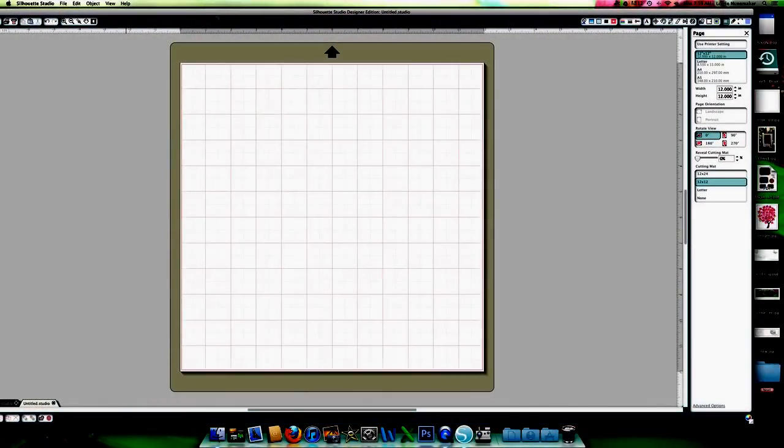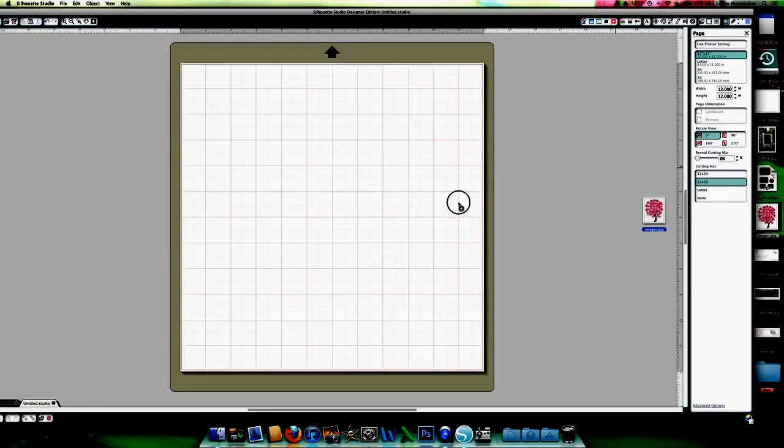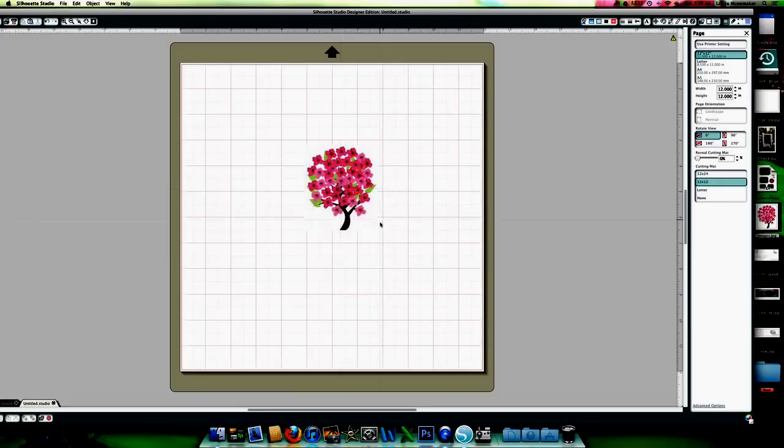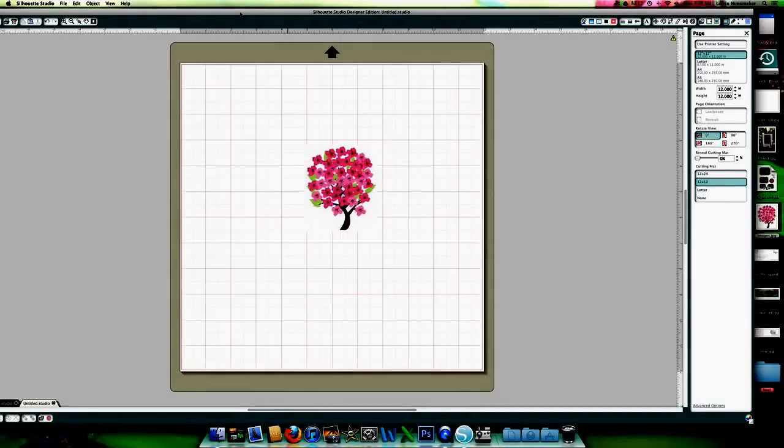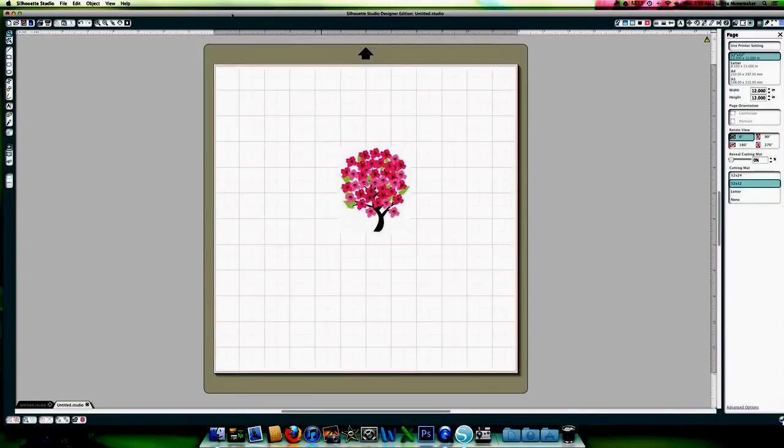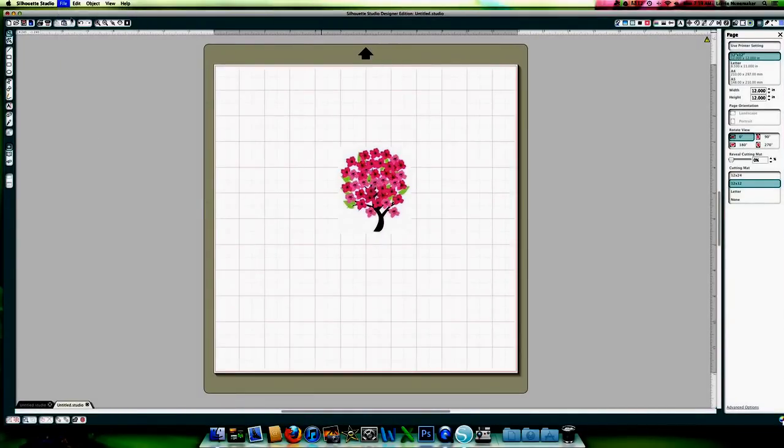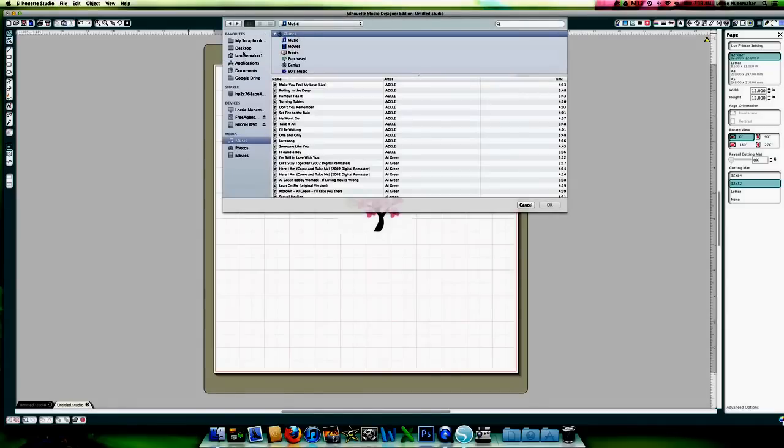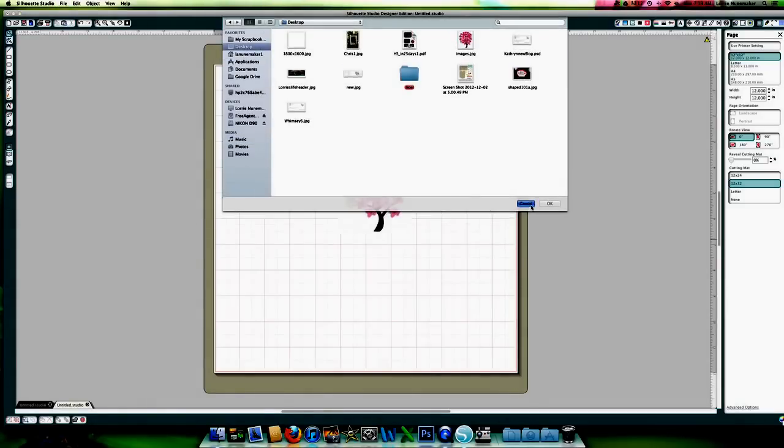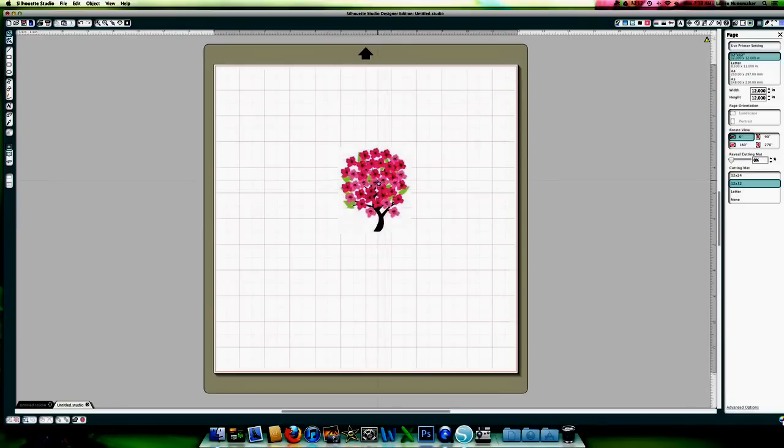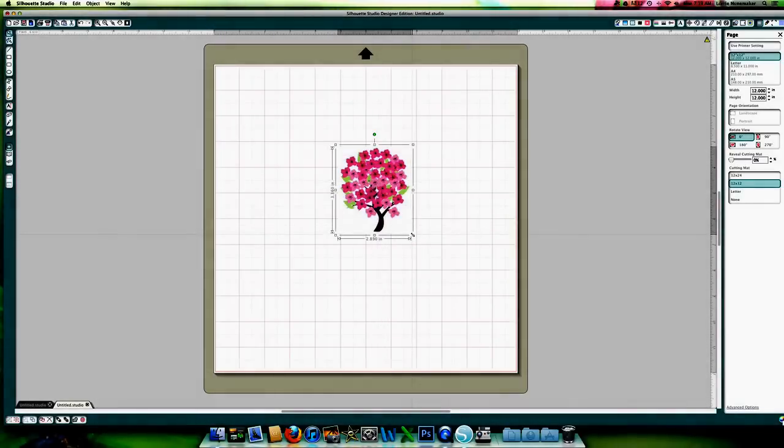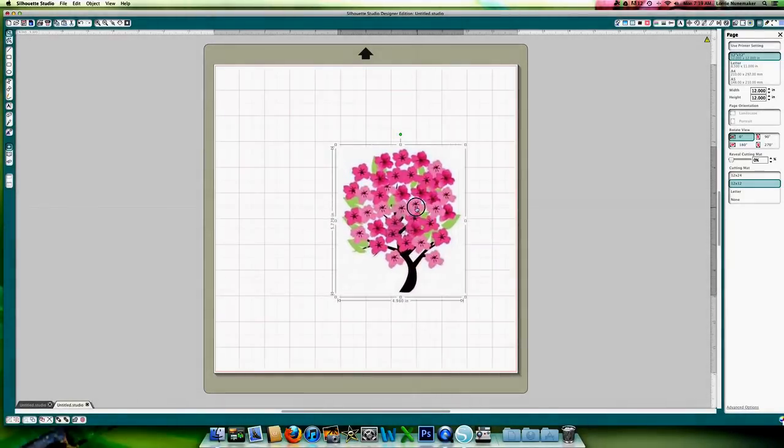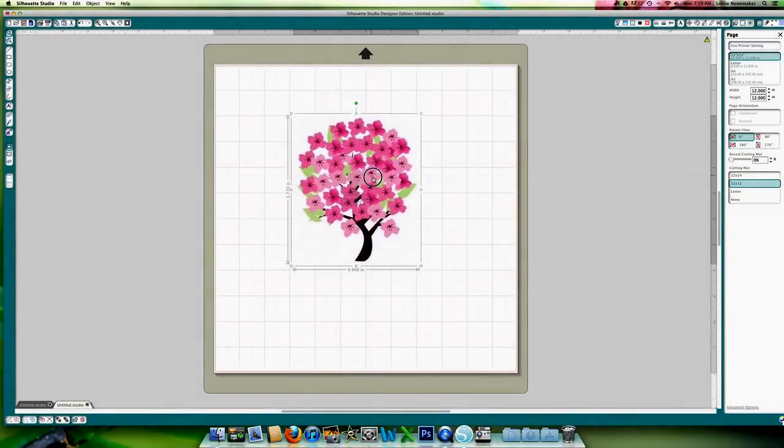Now let's open our silhouette studio to a new blank mat. And all we're going to do is open or bring this image that we just saved into the silhouette software. And I just click and drag it onto my mat. You can also use the option file open. Navigate to where it is on your computer and open it that way. Okay, so here it is. And I'm just going to make this a little bit bigger so that it's easy to see.